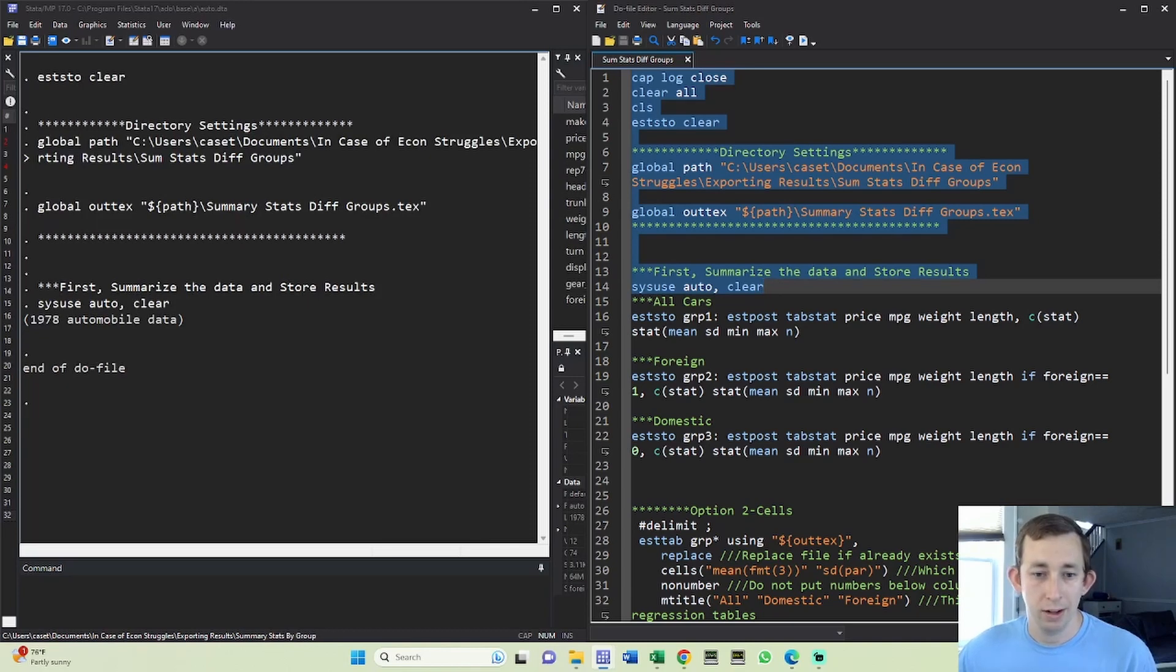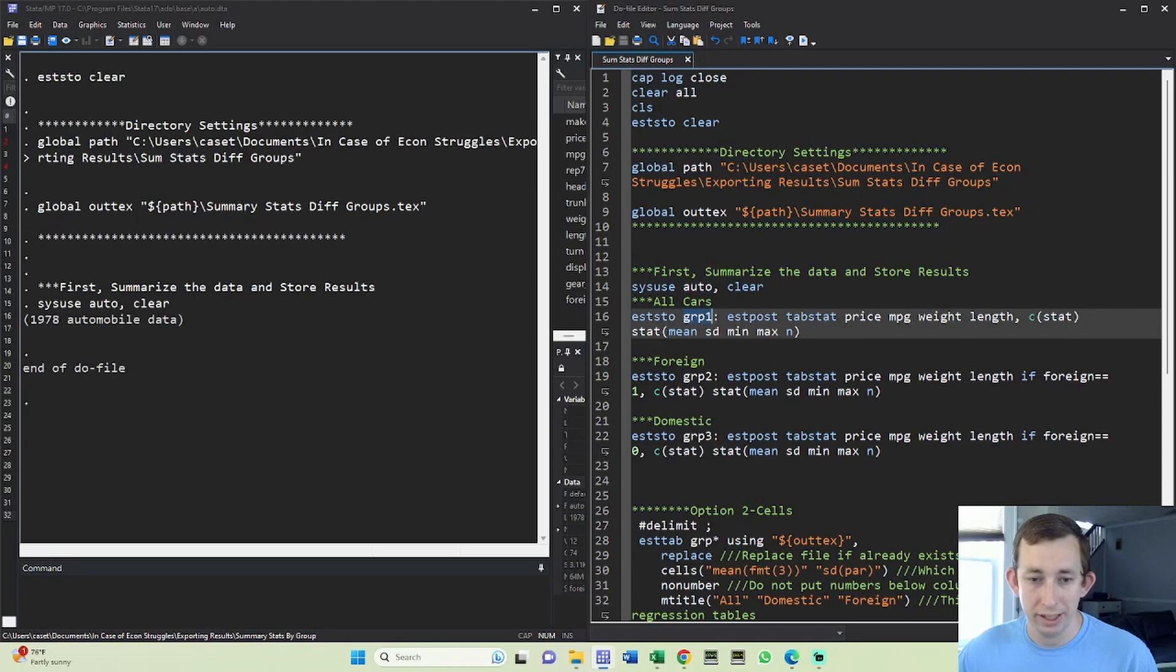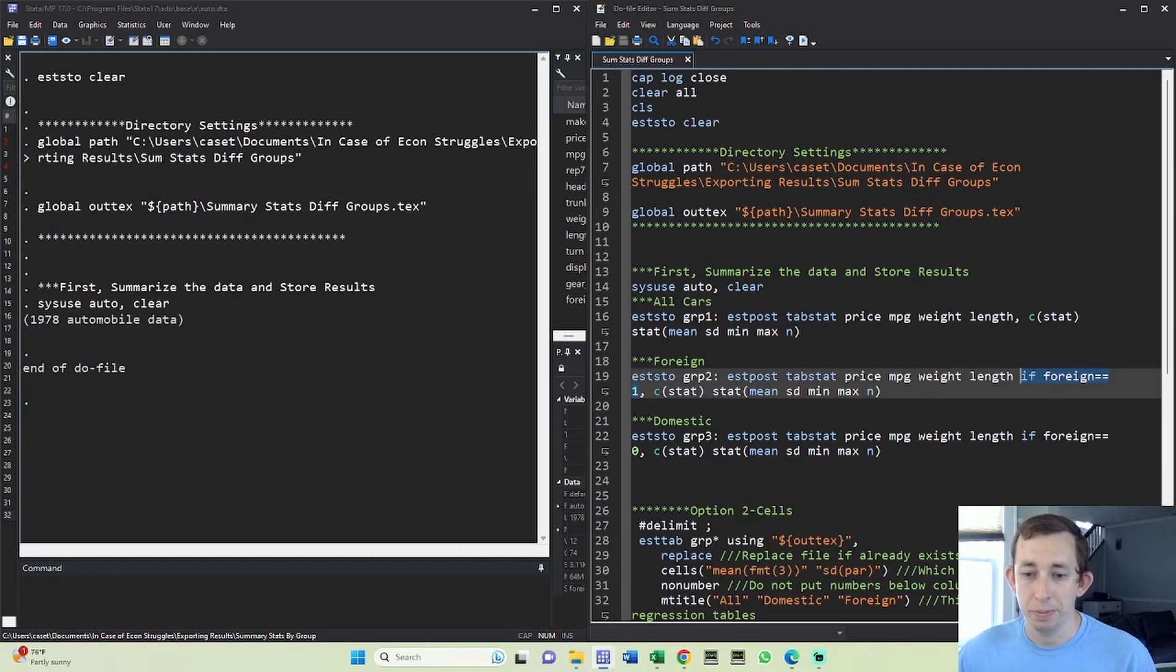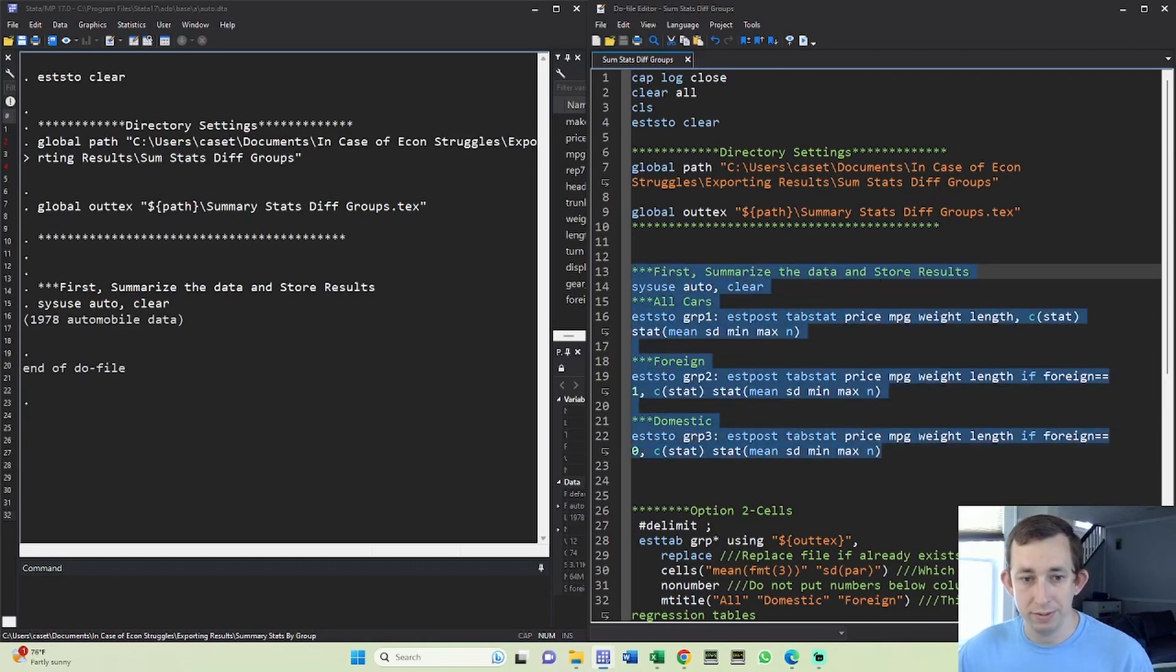Now what I'm going to do is run three separate estat commands and have Stata store them under different names. I'm going to store group one - you can make this whatever you want - that's going to be for all people. I'm going to have group two for foreign equal to one, using our classic if statement. And I'm going to have my third group be domestic, and that's going to be foreign equal to zero.